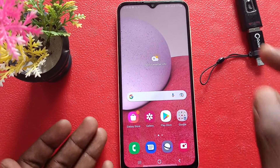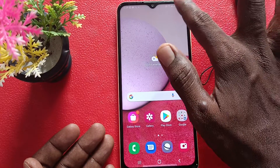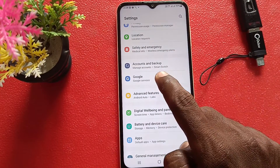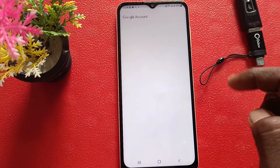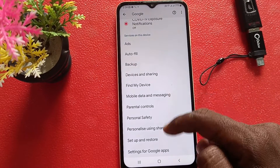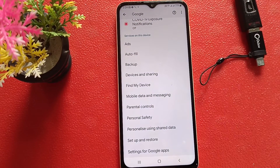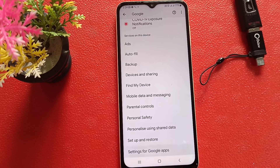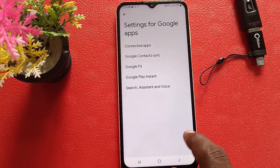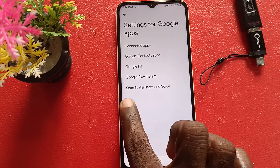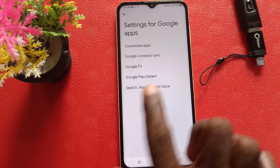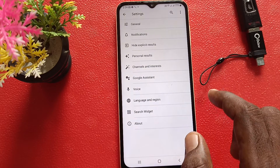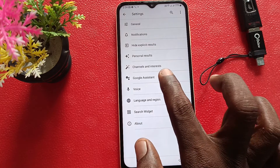First of all, go to the settings of your phone and tap on Google. Now click on Settings for Google Apps. Now click on Search, Assistant and Voice. Now click on Google Assistant.